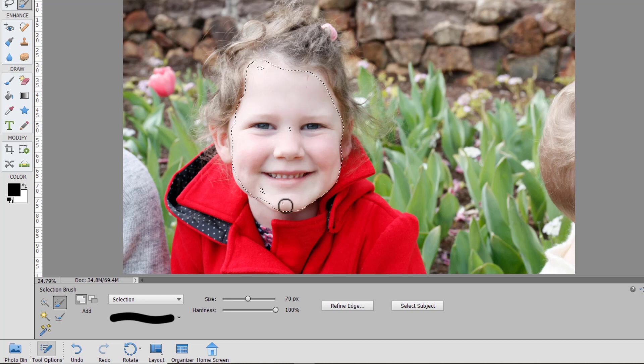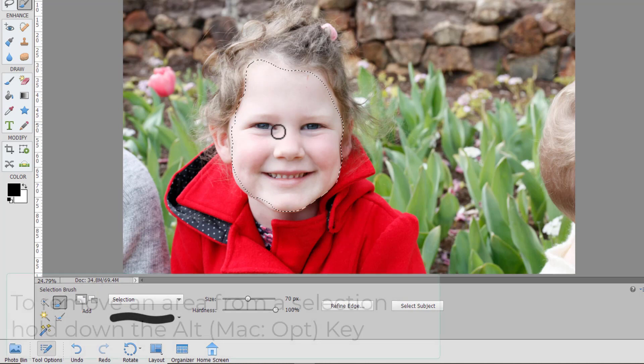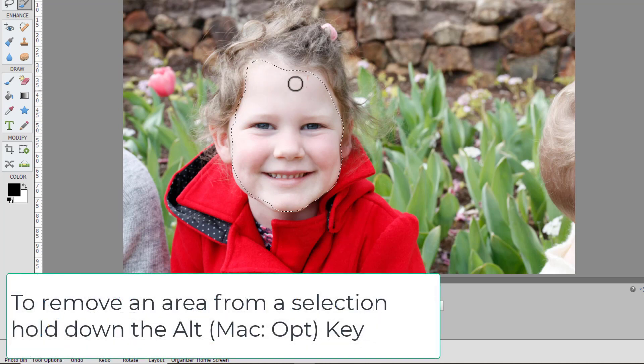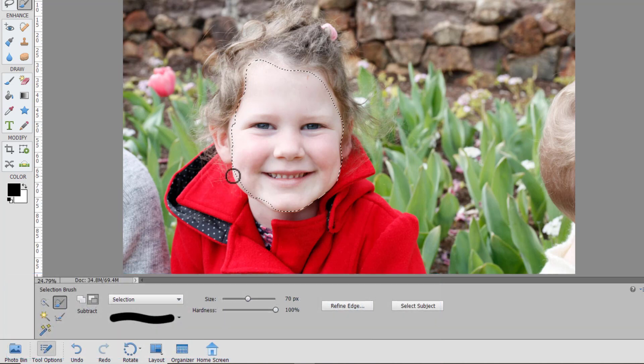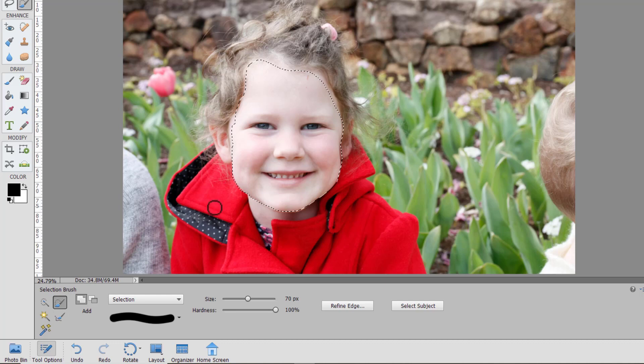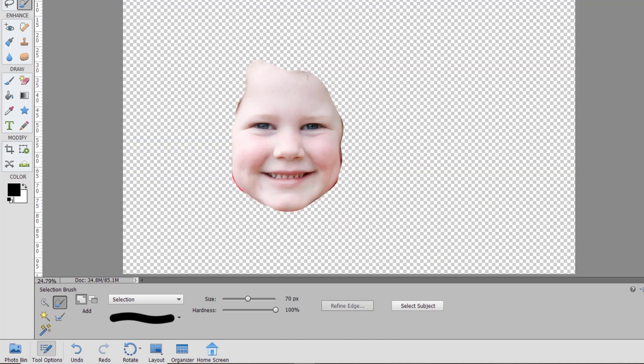In Photoshop you can use the alt or option key on the mac to remove parts of a selection and you can add to a selection just by continuing to paint. So you can see here the selection that I made with my selection brush.